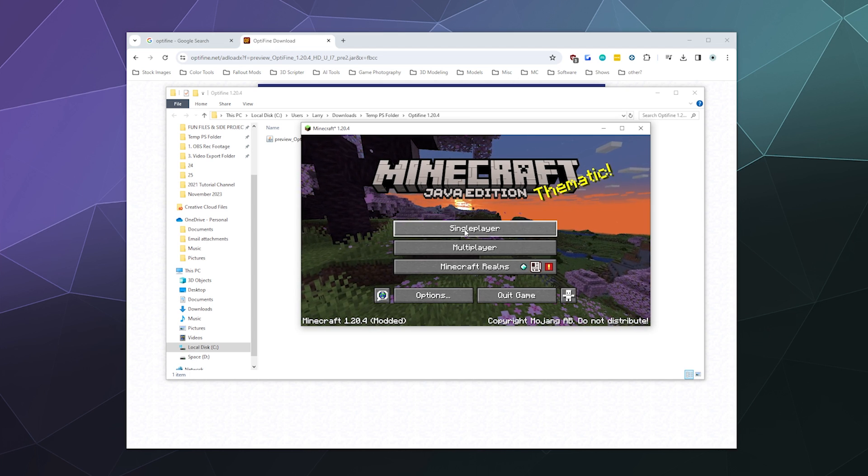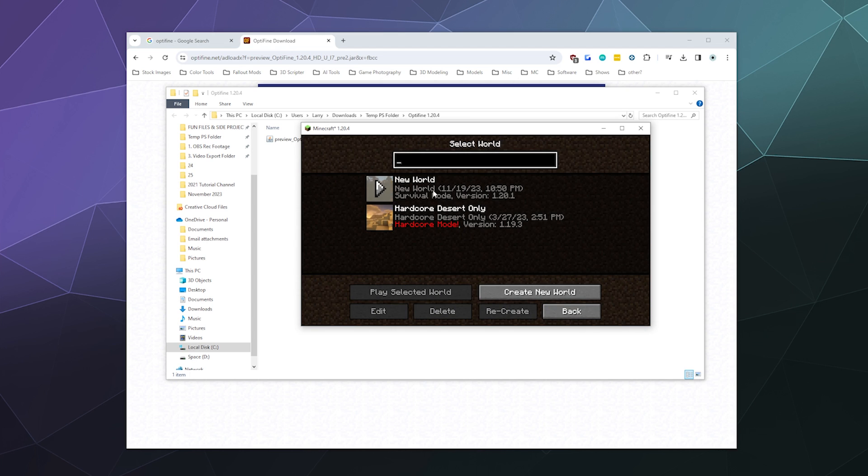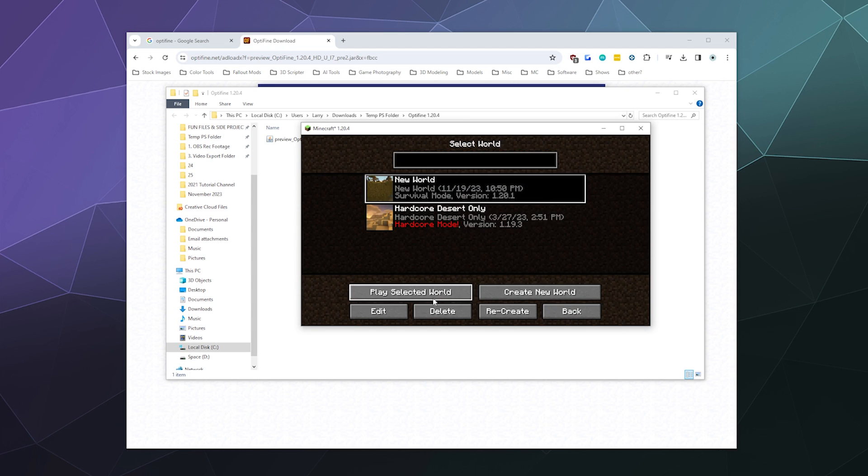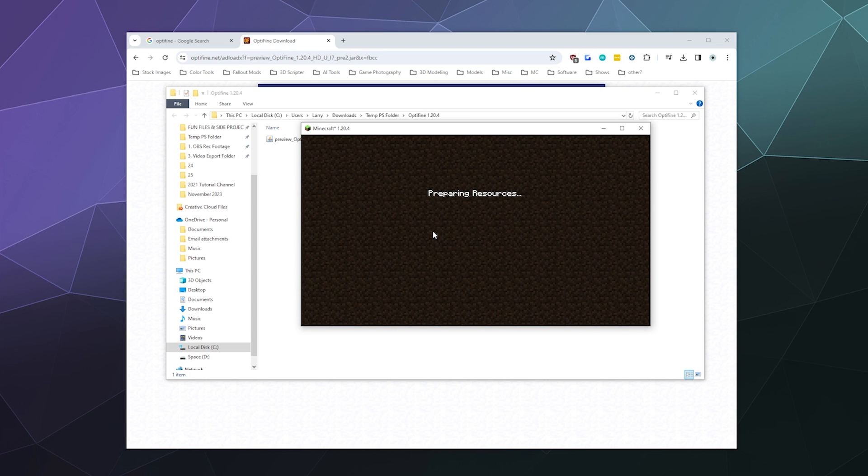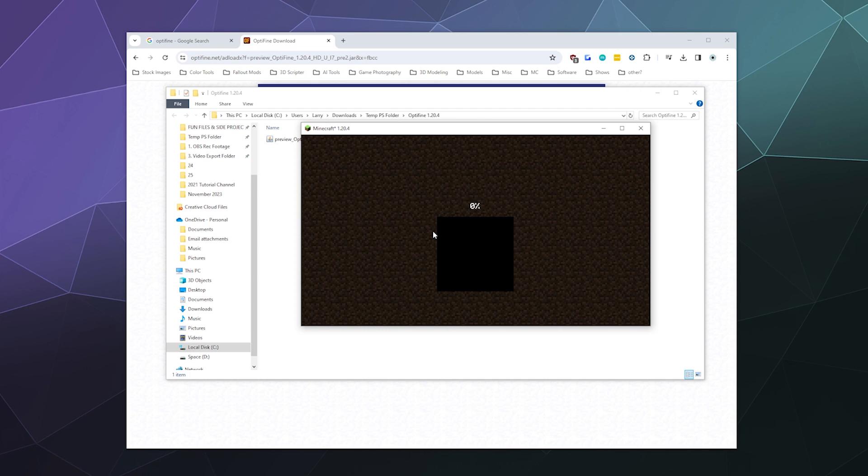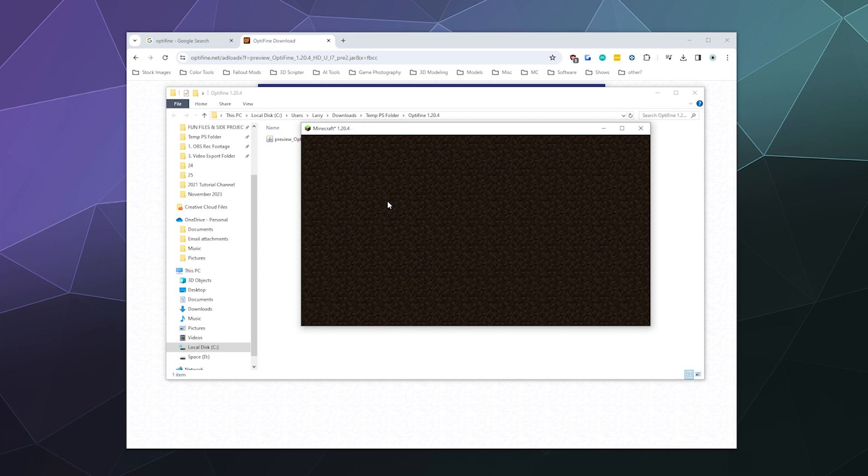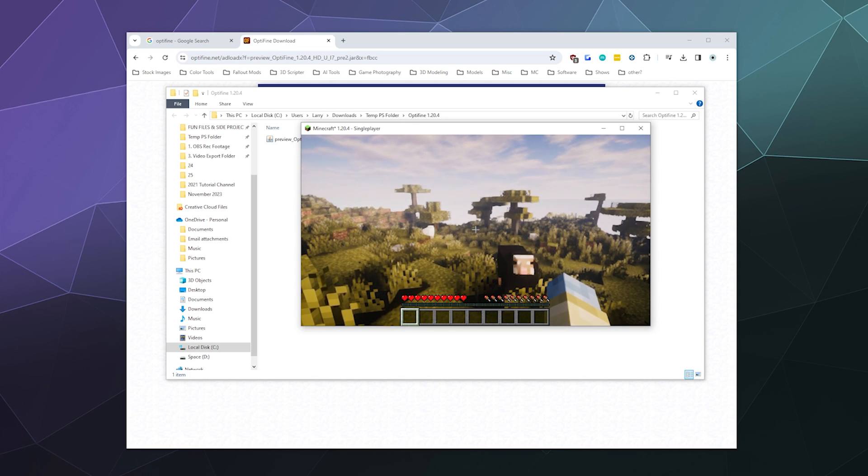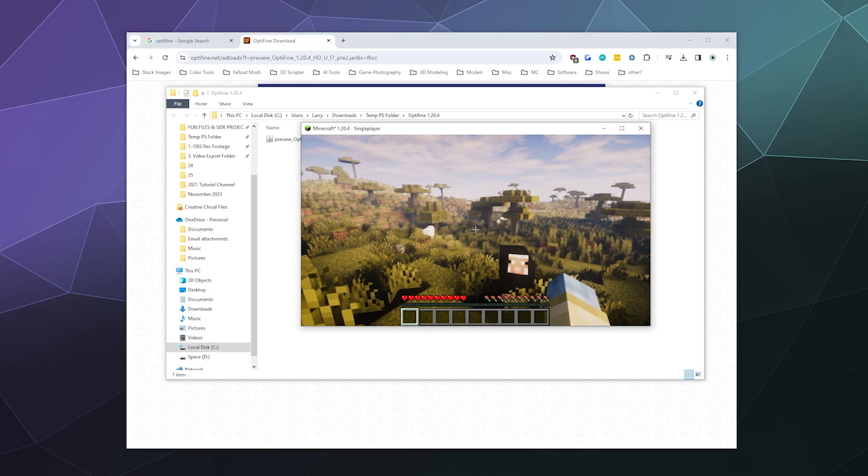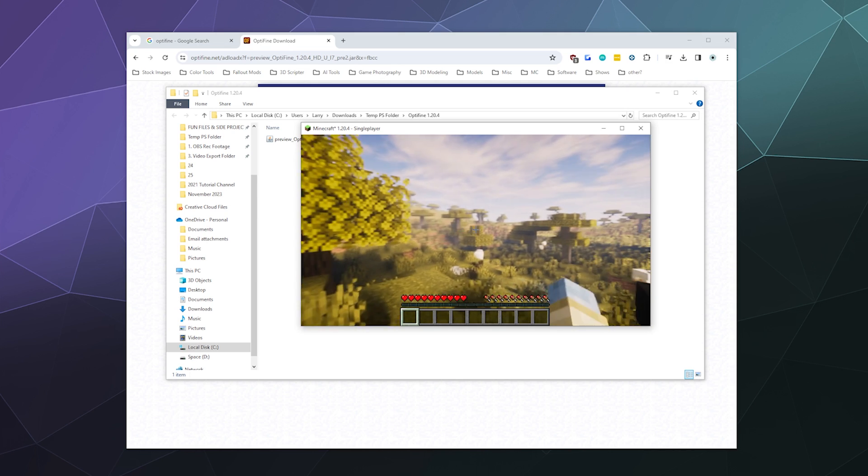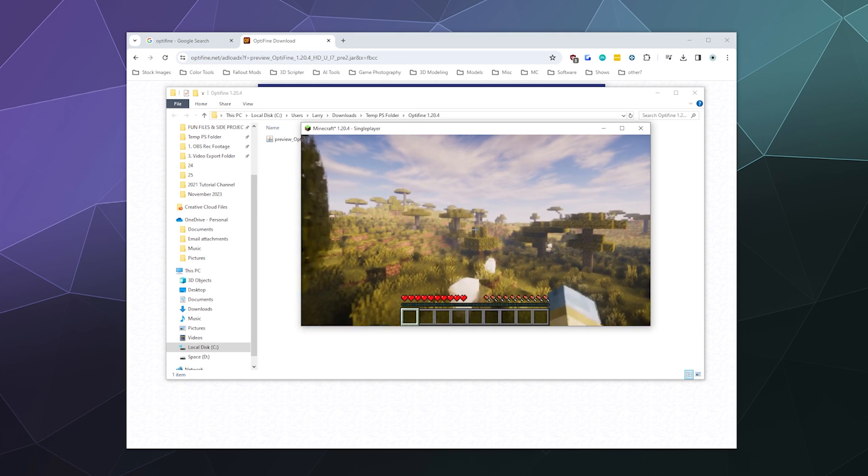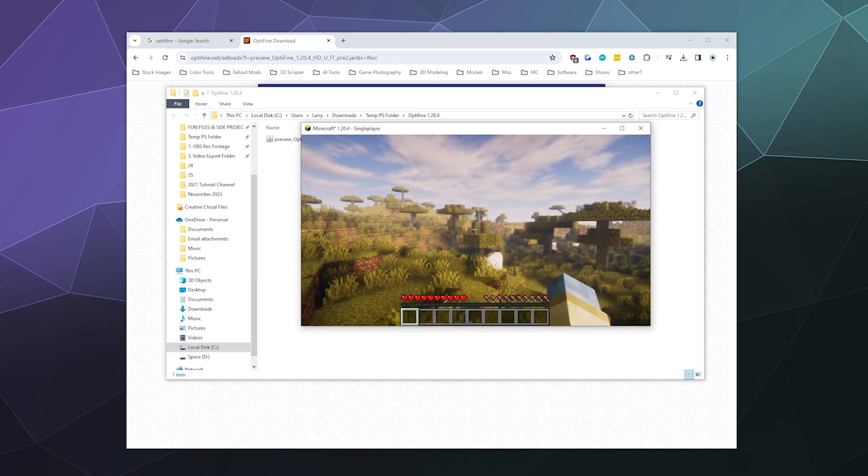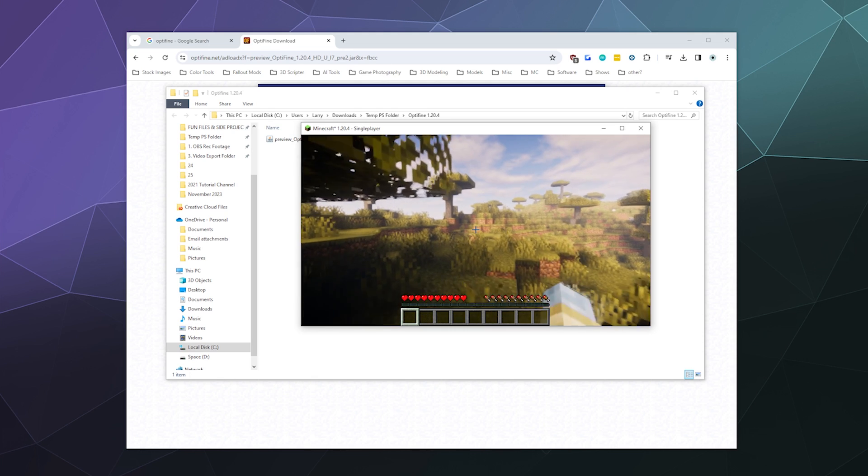And then I can go to Single Player to a random new world that I've got. And I should be able to, once I'm loaded in, see those shaders that I've selected, which gives everything a volumetric fog look in the background.